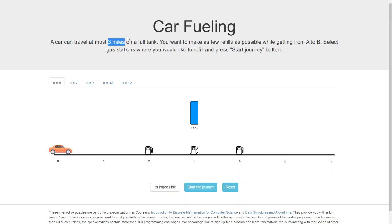There are three gas stations available at the second mile, third mile, and fourth mile. We need to come up with a strategy to make the number of stops as few as possible. Let's see what happens if we choose the station at the second mile — if we refuel there, we'll be able to go three more miles, but we need to go one more mile further, so we'd get refueled again at station four. Is that optimal? No.